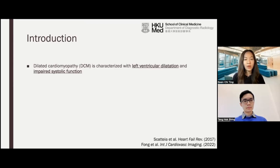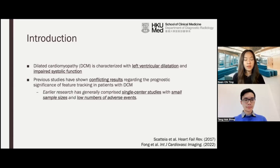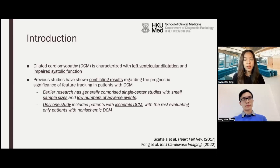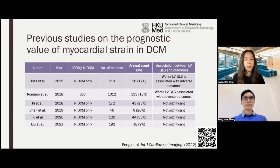For our topic, dilated cardiomyopathy describes patients with left ventricular dilatation and impaired systolic function. Previous studies have shown conflicting results regarding the prognostic significance of feature tracking in patients with DCM. Earlier research has generally comprised single-center studies with small sample sizes and low numbers of adverse events, and only one study included patients with ischemic DCM, with the rest evaluating only patients with non-ischemic DCM.